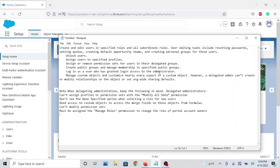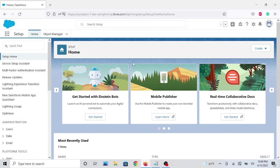As mentioned, delegated admins can unlock users, assign users to specific profiles, assign or remove permission sets, and manage custom objects. Some things they can't do: they can't assign profiles or permission sets with Modify All Data. I'll have a link in the description for your reference, but anyway let's get right to it.